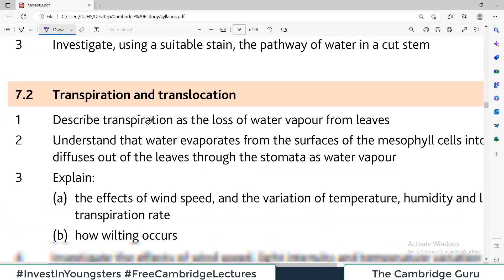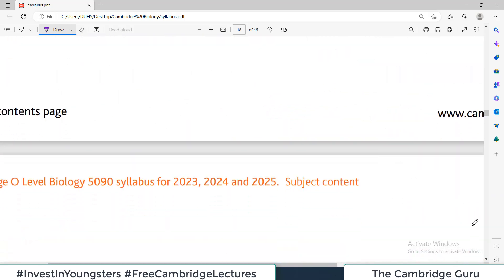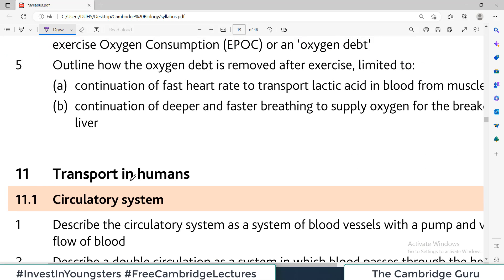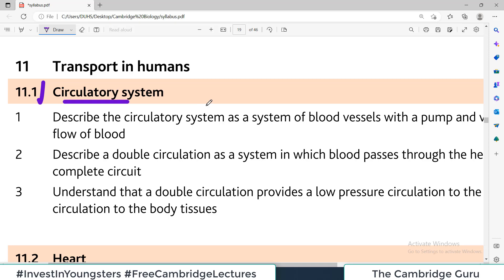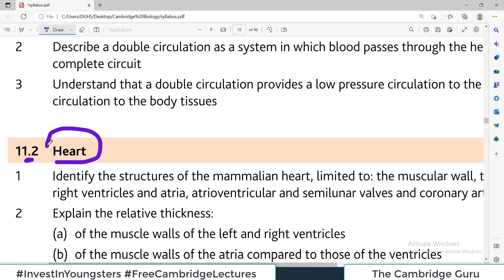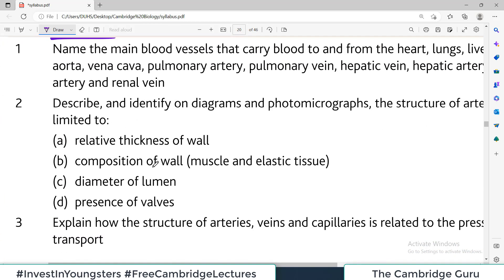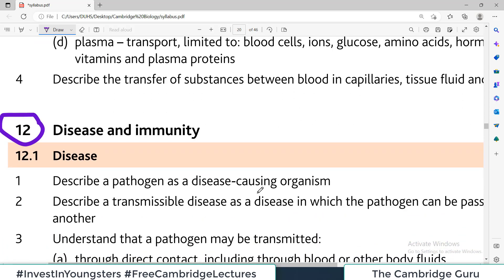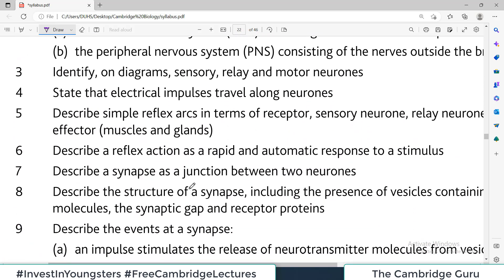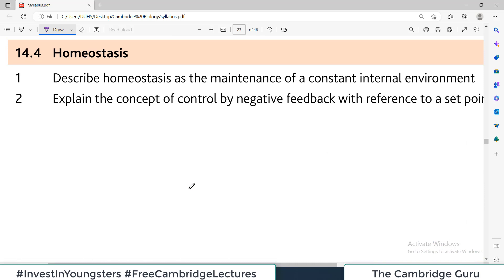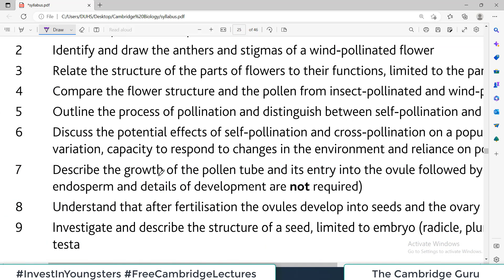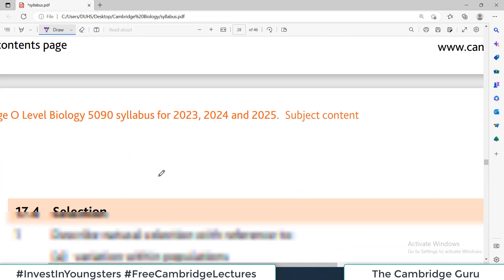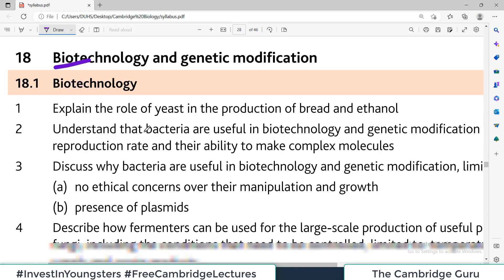This is a long document covering all 19 topics. For example, in transport in humans — topic 11.1 — they want you to understand the circulatory system, study the heart, blood vessels including arteries and veins, and blood composition including red blood cells, white blood cells, and platelets. Topic 12 covers diseases and immunity. Keep scrolling to see all topics, including topic 18 on biotechnology and genetic modification.